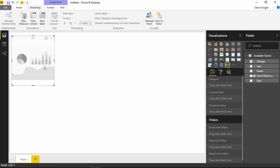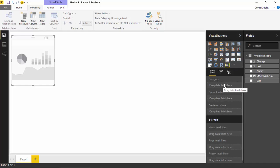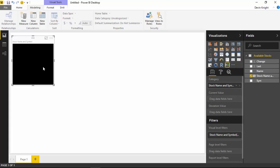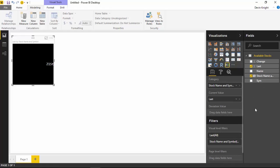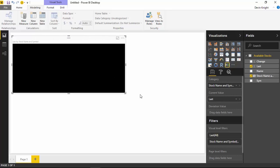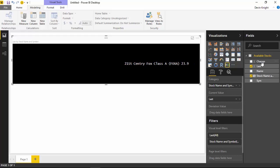I'll go back and select our scroller and drop the stock name and symbol into the category section. I'll drag the stock name into the category section of the scroller. Right now we're not seeing anything because we don't have any measures. Below that, you'll see two options: current value and deviation value. Current value is what the stock price is right now, and deviation value is how it changed from the previous time — is it up 5% or down 0.2%? Let's bring in the last value underneath the current value section. Whenever you hover above the scroller, you'll notice it stops for you. I'm going to make this a lot larger and also bring in the change for the deviation value.